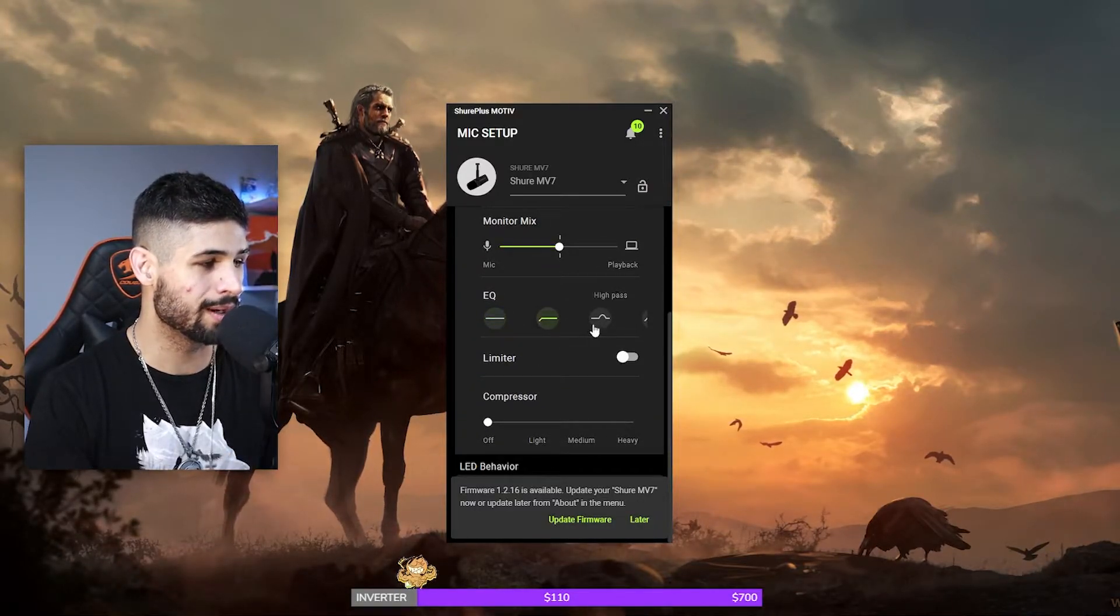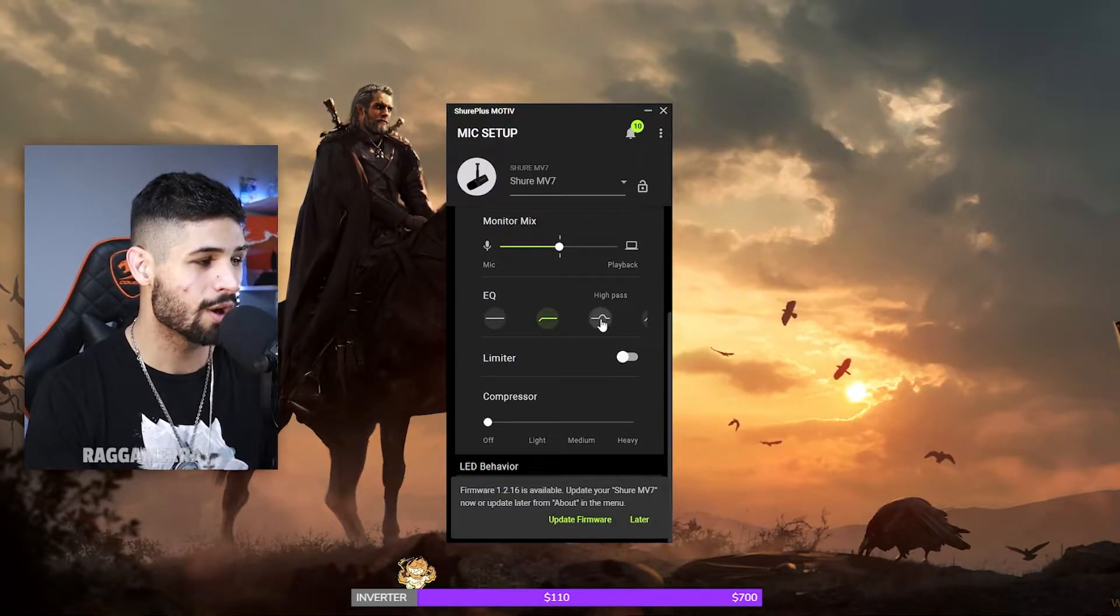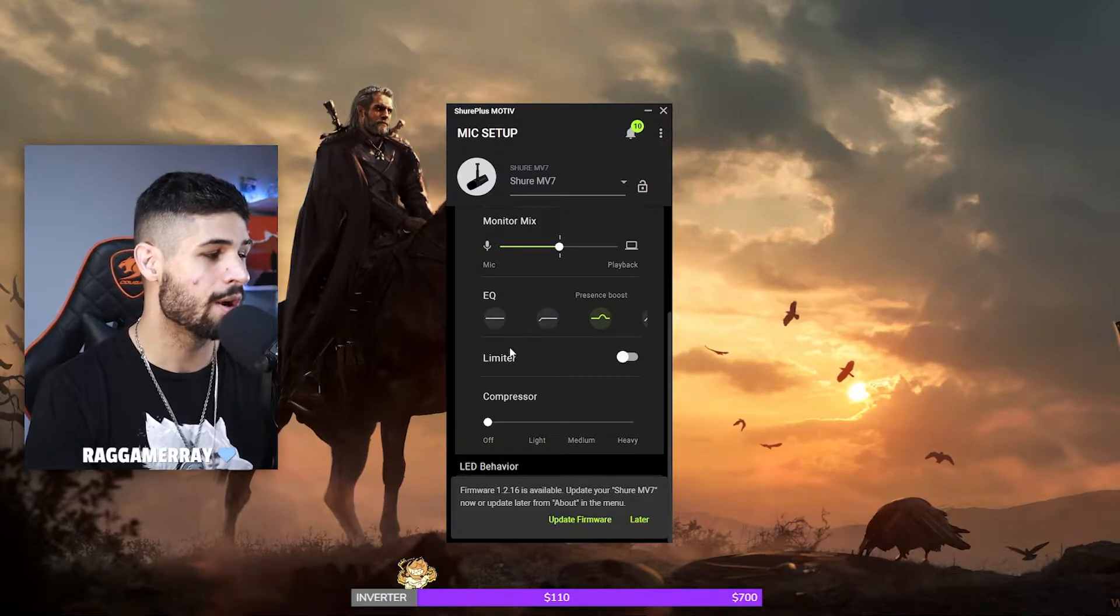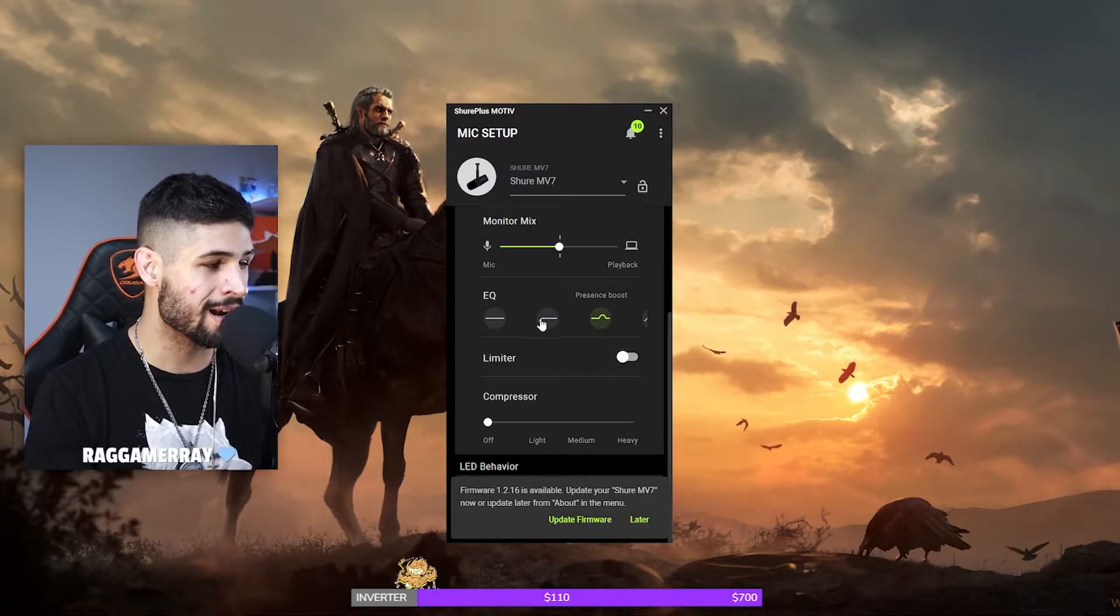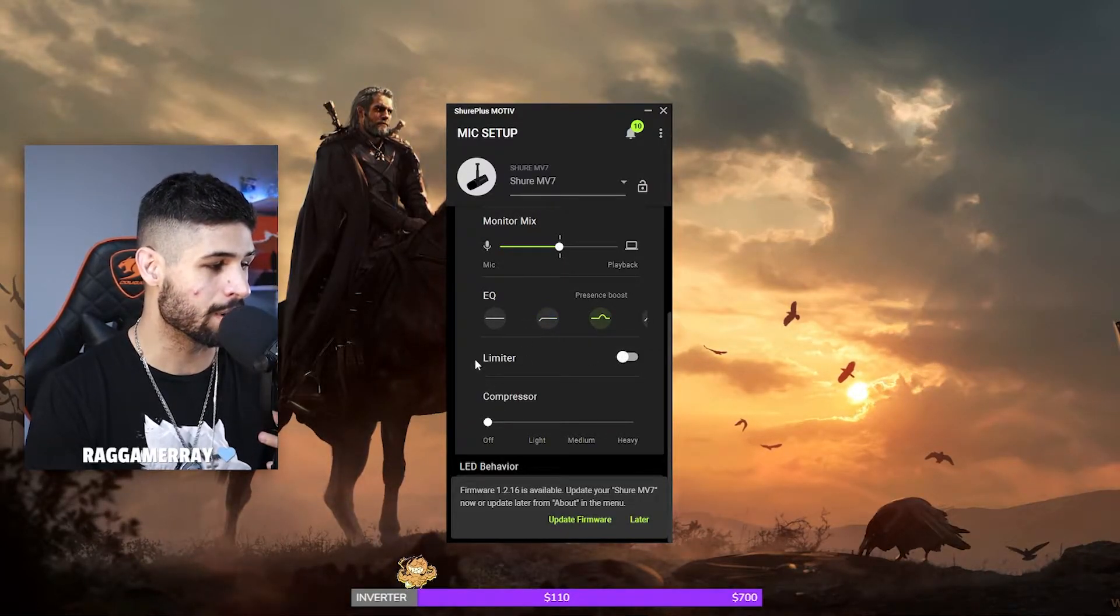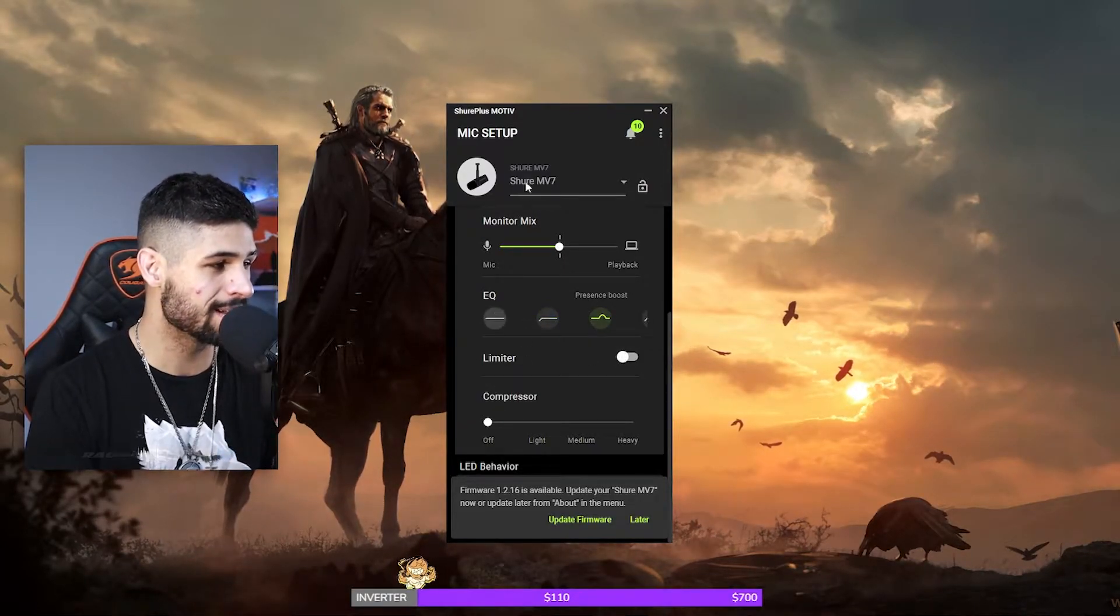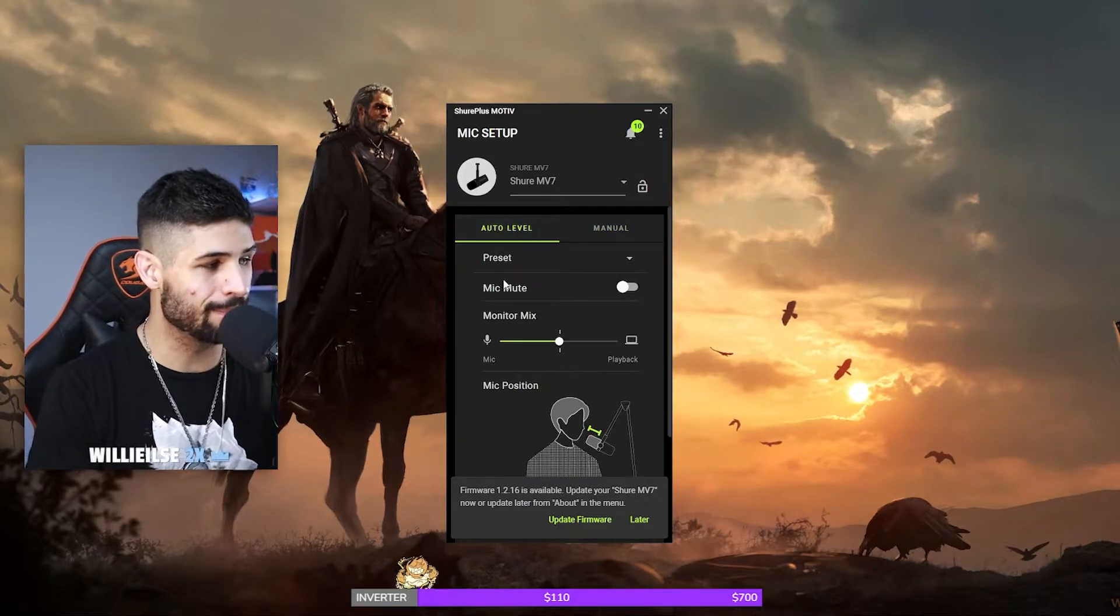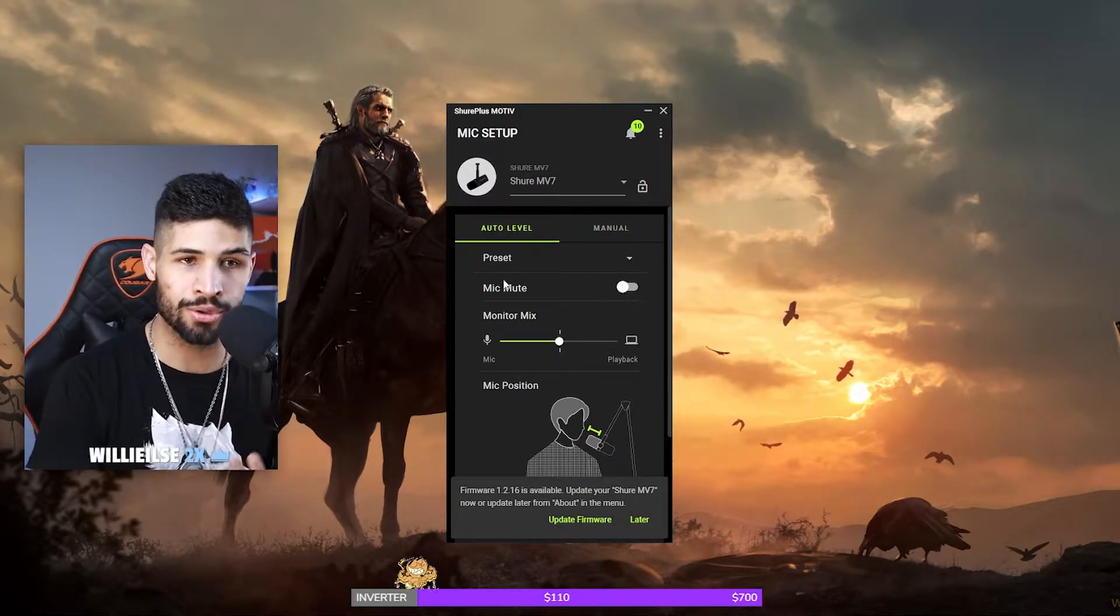But I tend to just stick to the auto leveling because I'm about to show you something pretty freaking amazing inside of OBS and SLOBS.